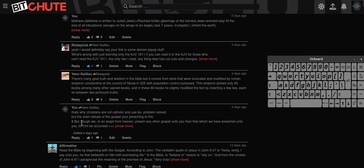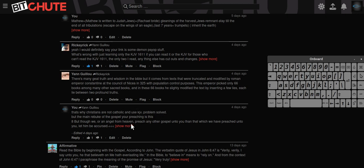But though we or an angel from heaven preach any other gospel unto you than that which we have preached unto you, let him be accursed. And then they repeat it. I think as we said before, so say I now again, if any man preach another gospel unto you than that you have received, let him be accursed.